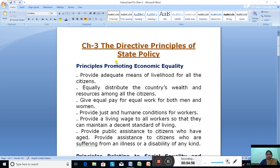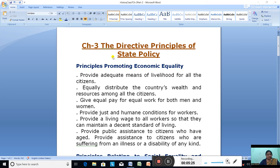The relationship between the Directive Principles and the Fundamental Rights: both, whether Directive Principles or Fundamental Rights, aim to protect the rights of the citizen and ensure the country's progress in every field — whether social, economic, or political. Both aim at protecting the rights of the people, but there are differences between Fundamental Rights and Directive Principles.